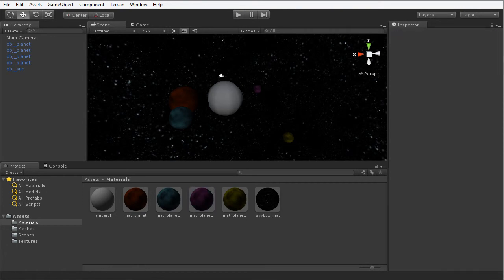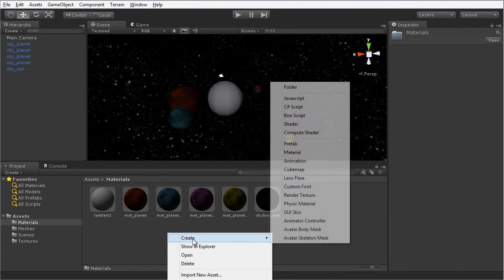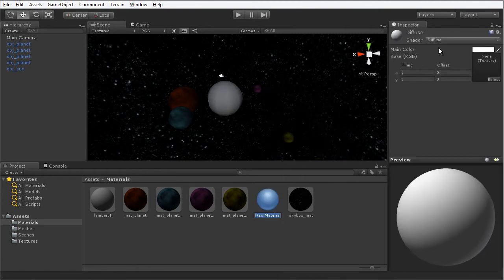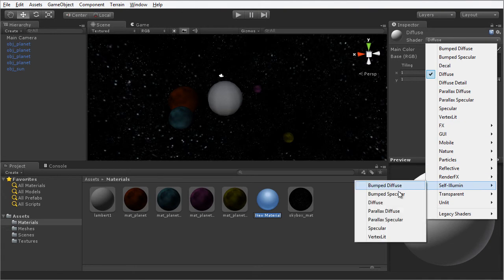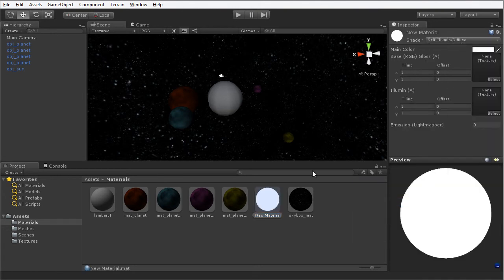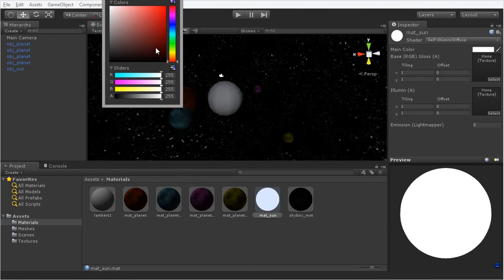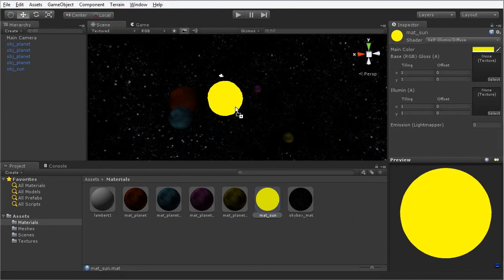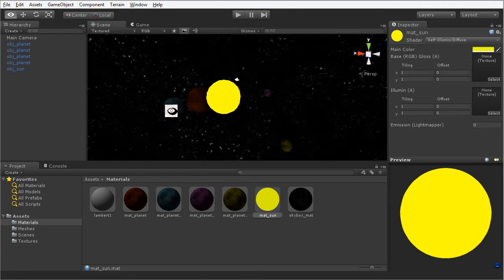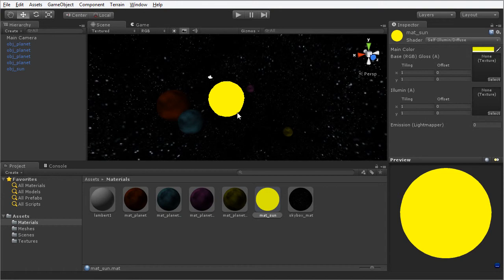Now we need to create a self-illumination material for our sun object. I'm going to right-click and choose Create and Material. For the shader type I'm going to choose Self-Illumination and Diffuse. I'm going to name this material Matte Sun. For the color I'm going to select a burning yellow color suitable for a sun object. I'm going to drag and drop that onto the sun object. Now we have a bright sun object surrounded by planets, though the planets are a little dull — we'll be adding a light to illuminate them shortly.